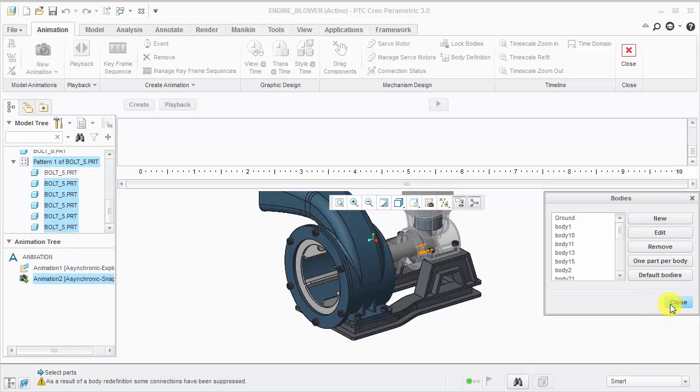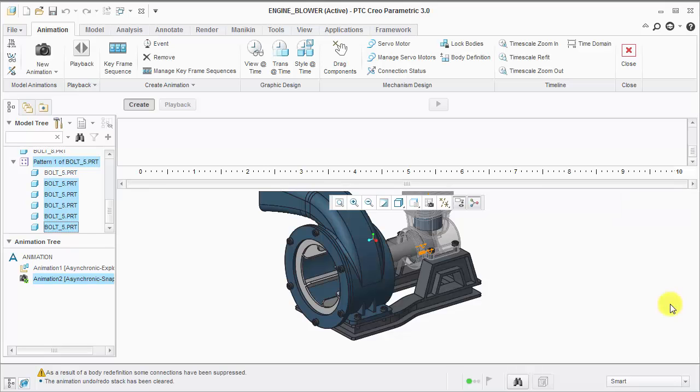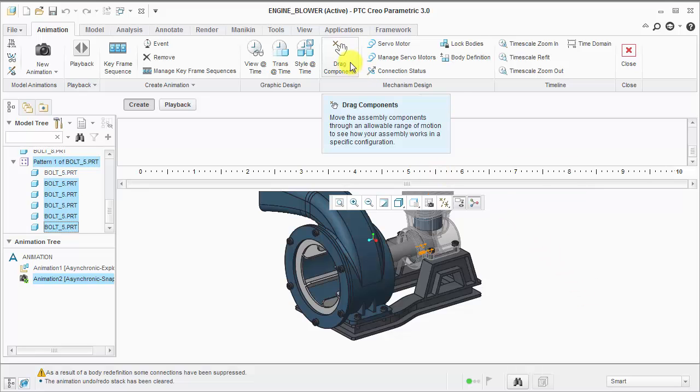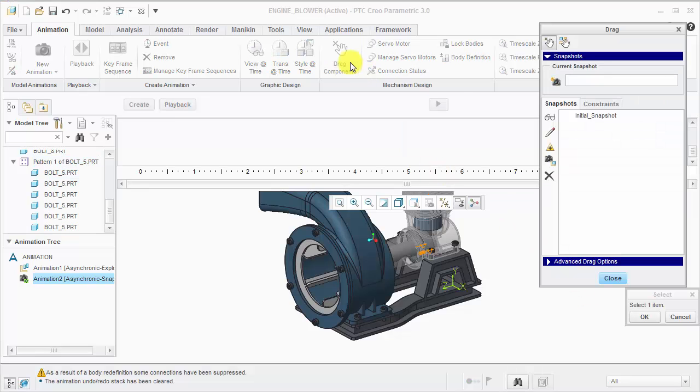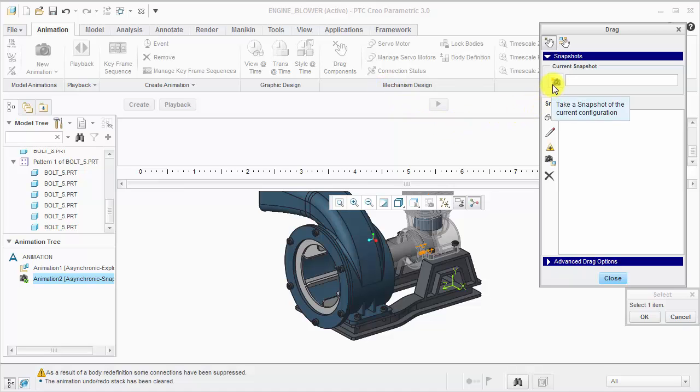Now we can define the snapshots, which capture just component positions, not the view or camera angle. Click the Drag Components icon. The first tip is to create a base snapshot. I'll rename this to Assembled and click Enter.